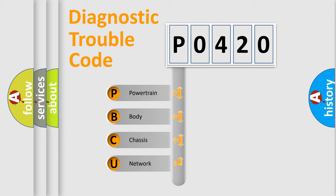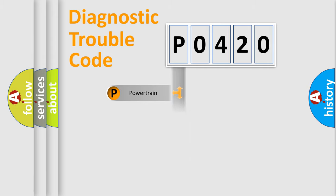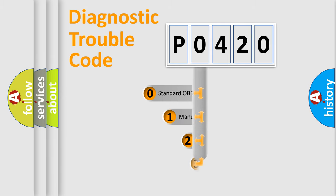We divide the electric system of automobile into four basic units: Powertrain, body, chassis, and network. This distribution is defined in the first character code.